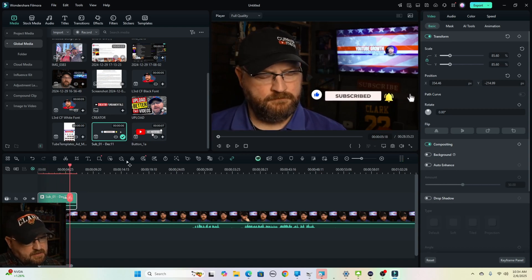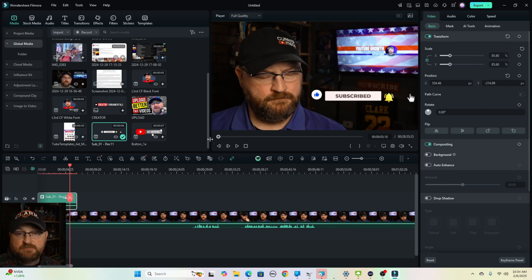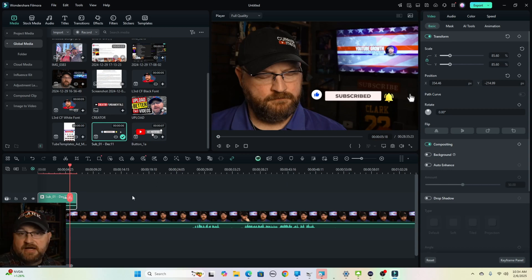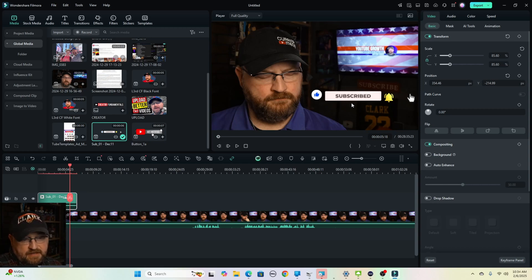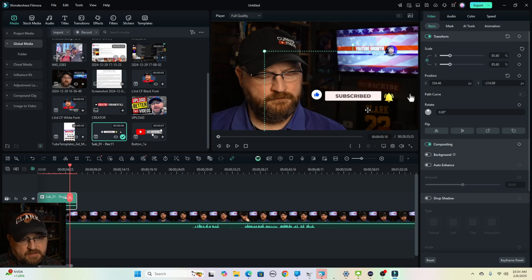So this type of layering is made possible by a program like Filmora that gives you a timeline and allows you to lay down multiple layers of video. It makes it very easy to take graphics like this and incorporate them into your video.